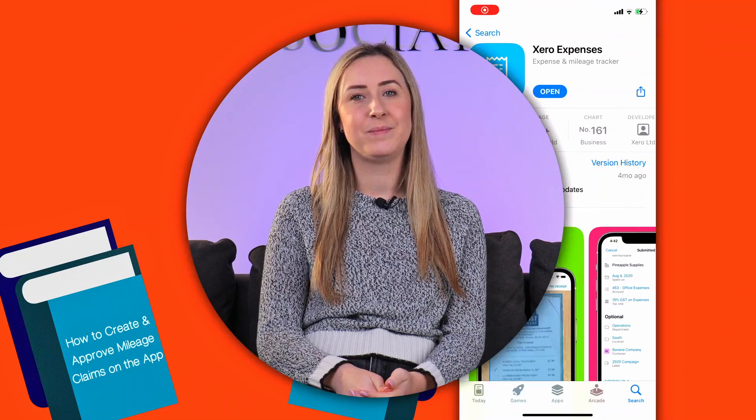Hi, I'm Leila and this is Zero101 with Infogray. Today I'm going to run through how to add a mileage claim on the Expenses app.